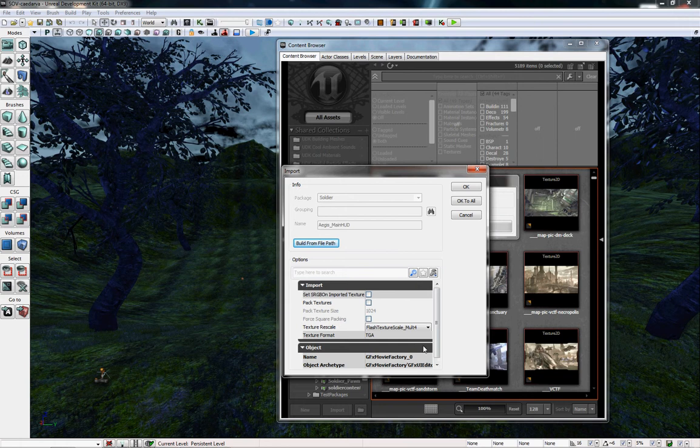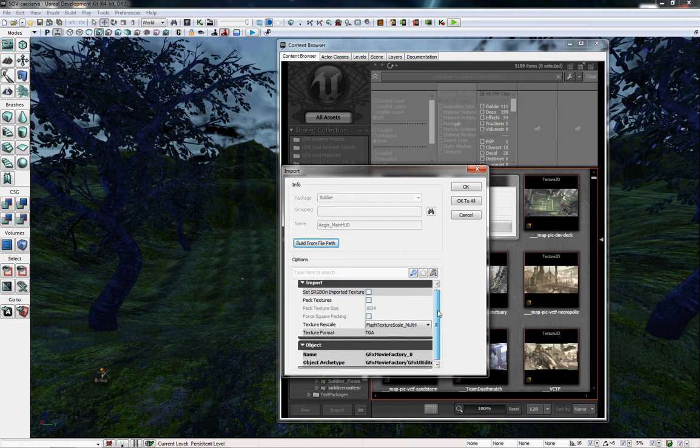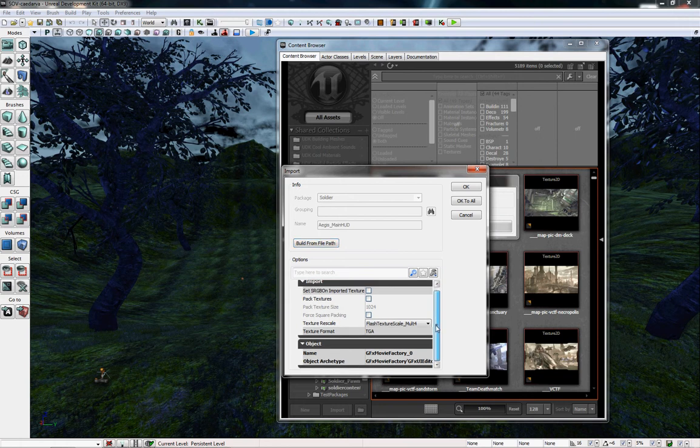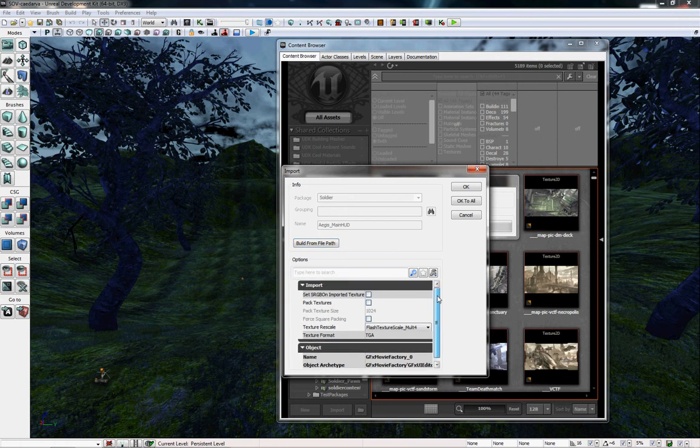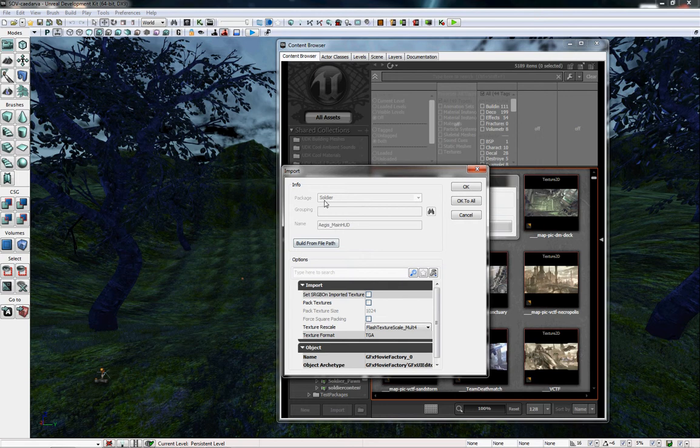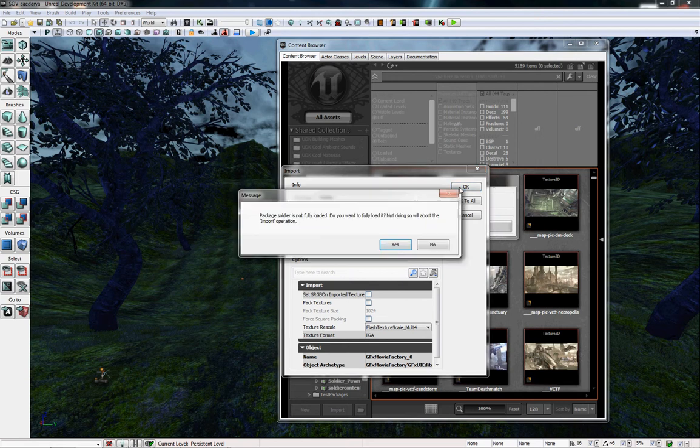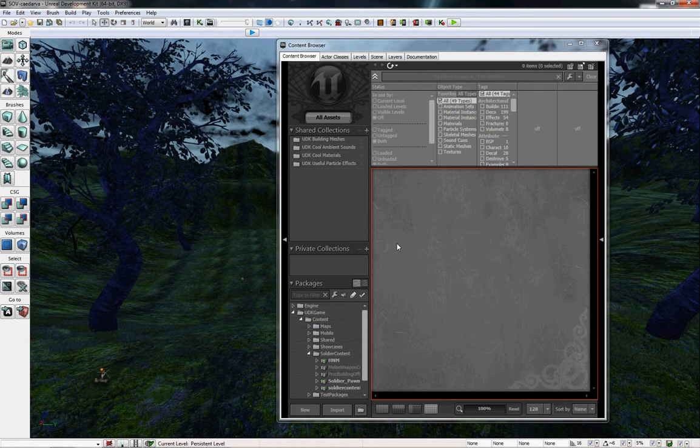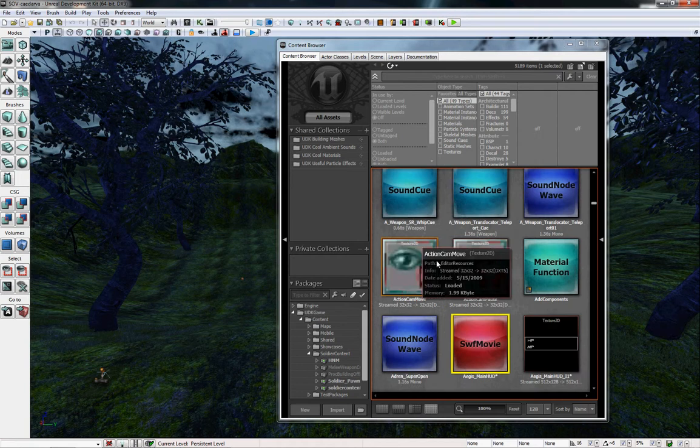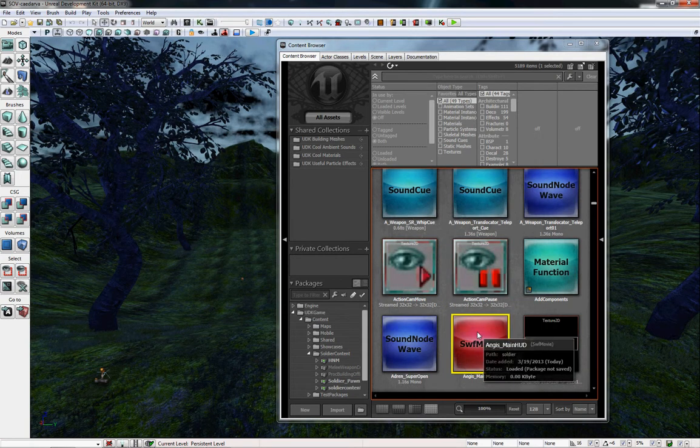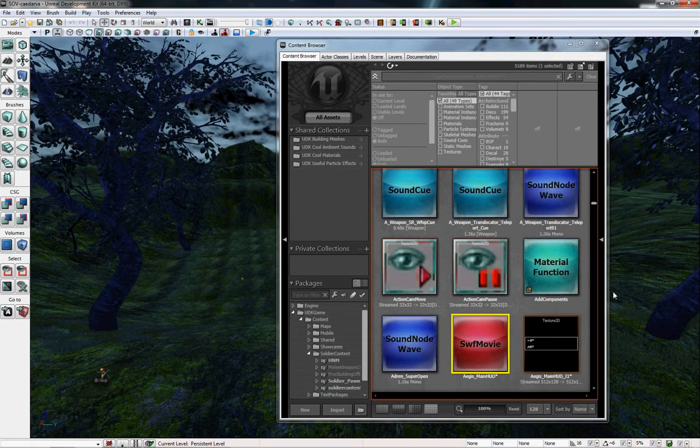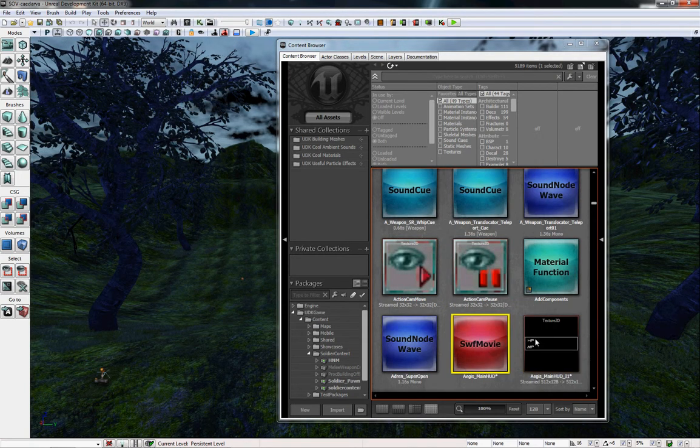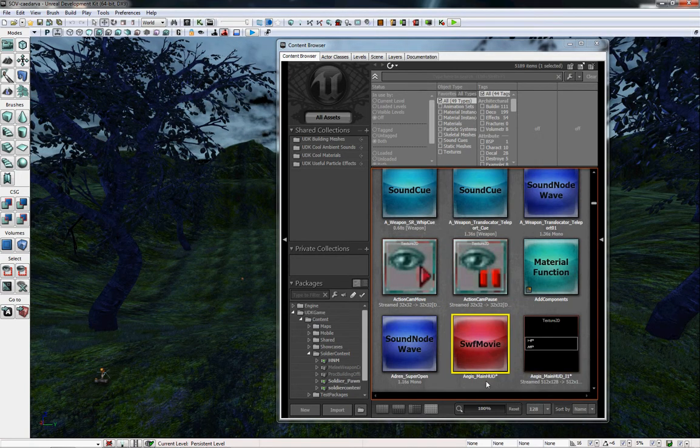You'll see that you can select a bunch of options. I wouldn't worry about most of this stuff, you can just leave them at their defaults. Mine's already going to be set to a package and a name, which you can change if you wanted to. So hit OK, and you'll find that it imports just fine.